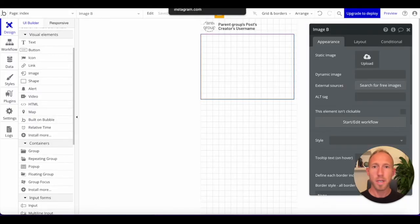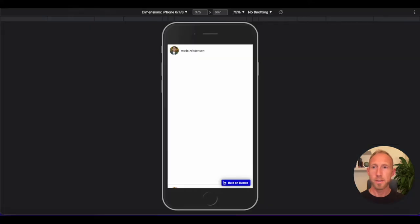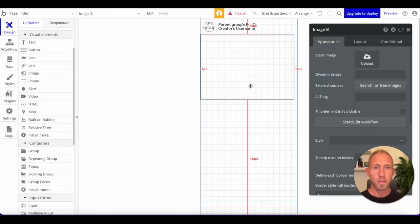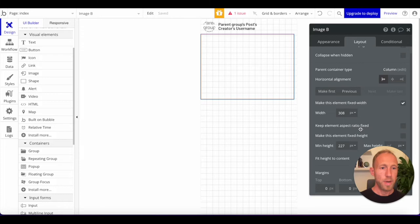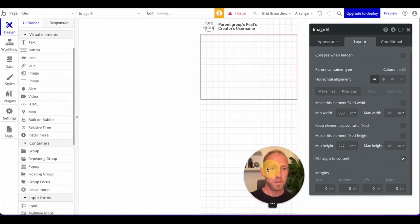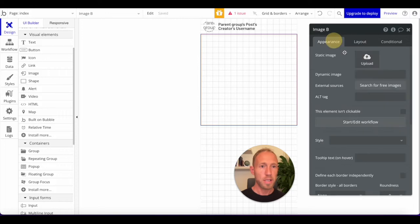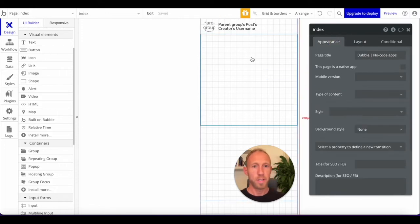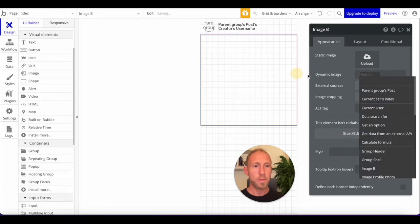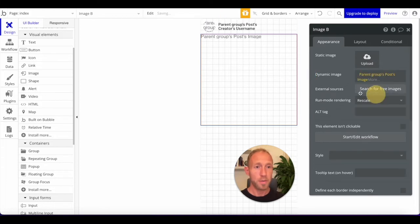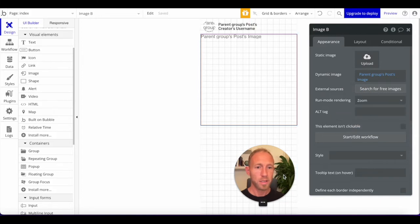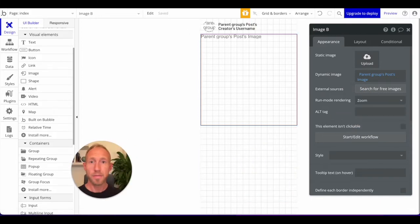Let's work on the rest of this UI layout. We're just going to expand that, make the aspect ratio one to one, grab the post image from the parent group's post data, and zoom it in.